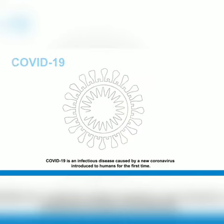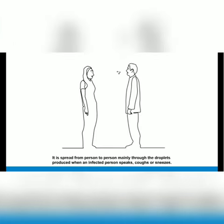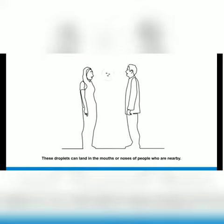It is spread from person to person mainly through the droplets produced when an infected person speaks, coughs or sneezes. These droplets can land in the mouths or noses of people who are nearby.